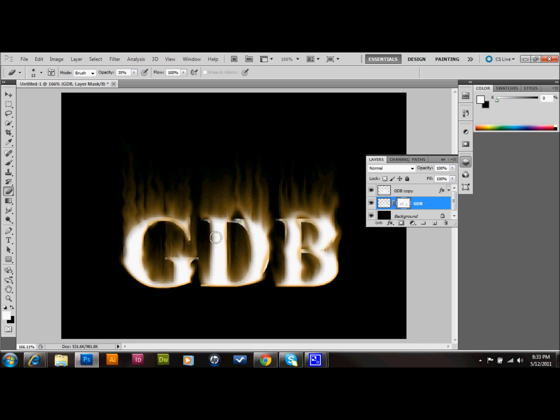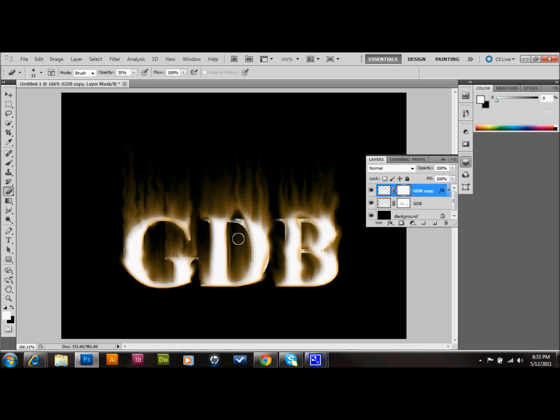I'll go ahead and add a layer mask on this one too. And just show you what that looks like. You erase some of those. Also, last step. Let's go ahead and put the original text layer in front.